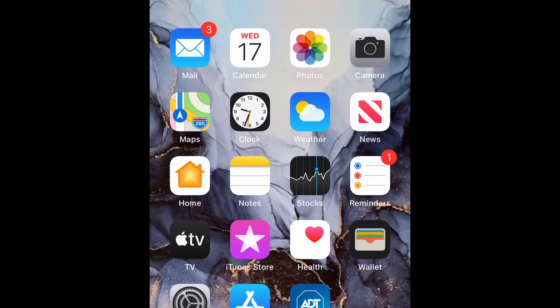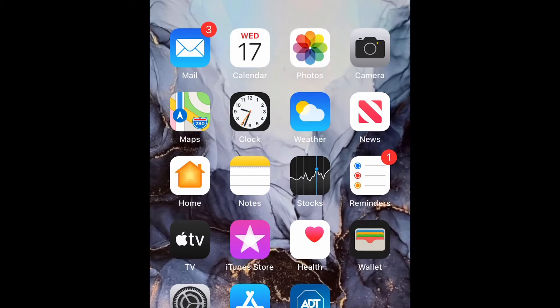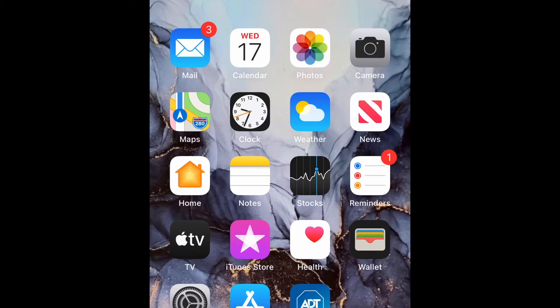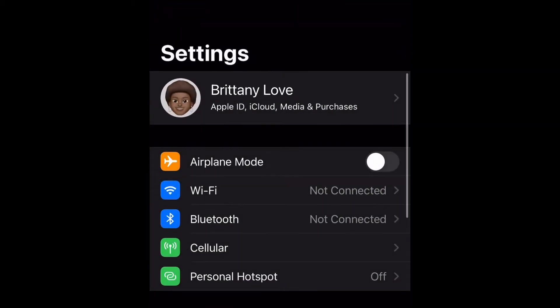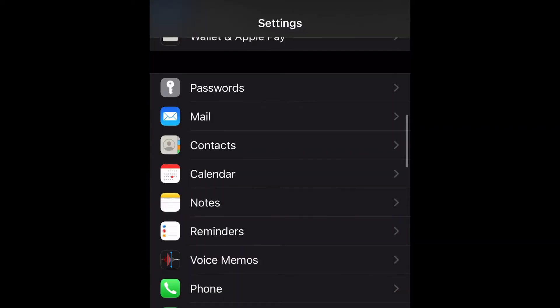What is up guys, Brit Tech here back with another video. Today I'm going to be showing you how to stop spam calls on iPhone 12 or any iPhone using iOS 14. So let's get into it.